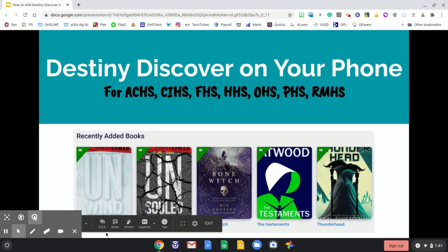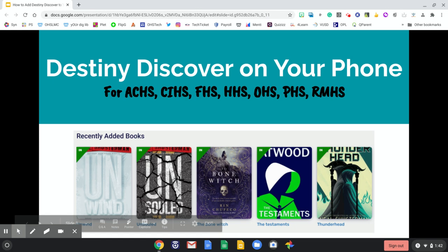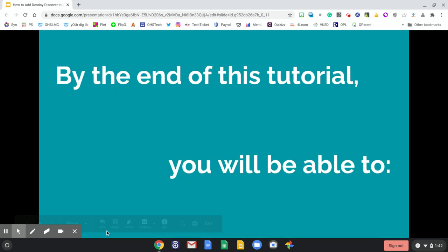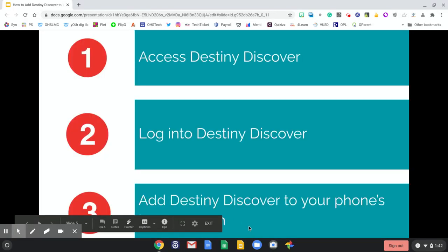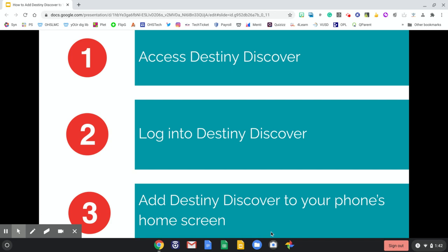Destiny Discover on your phone is available for Adolfo Camarillo, Channel Islands, Frontier, Hueneme, Oxnard, Pacifica, and Rio Mesa High Schools. By the end of this tutorial you will be able to: 1) access Destiny Discover, 2) login to Destiny Discover, and 3) add Destiny Discover to your phone's home screen.